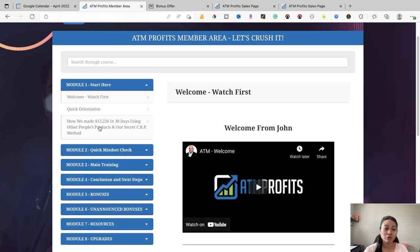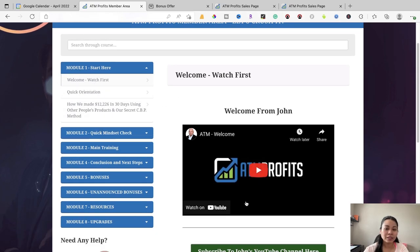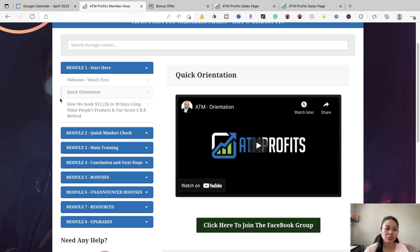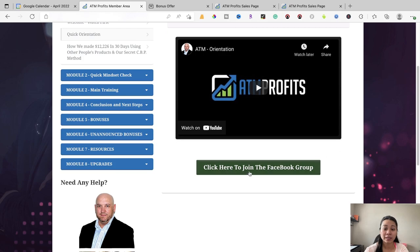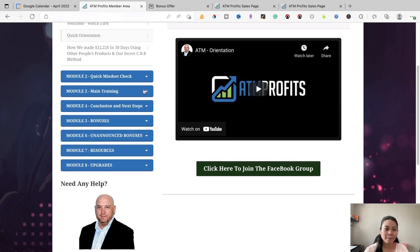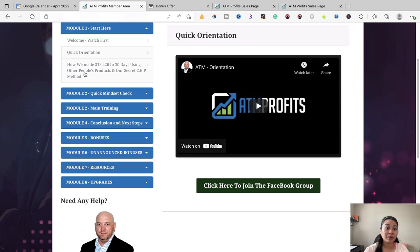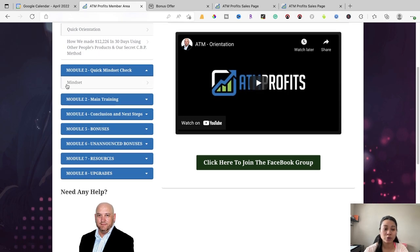Moving on to module one — as you can see, this is the welcome video. When you press the dropdown list, it shows you each video module you can access. There's a quick orientation and a link to a Facebook group you can join. This is the case study on how John was able to make over 12-13 grand in 30 days using other people's products and their secret CBB method. Right down here is the mindset section, which teaches you the mindset of running your own online business.